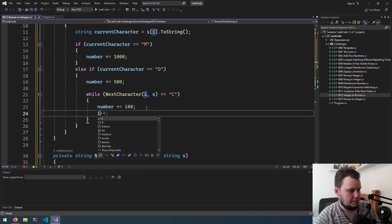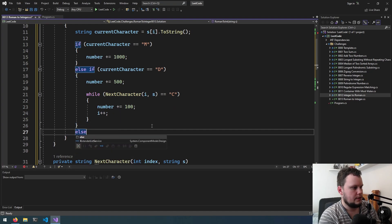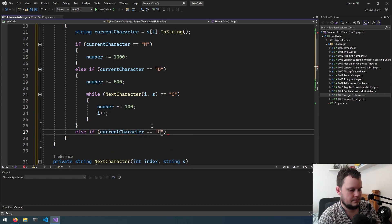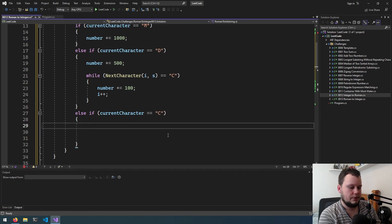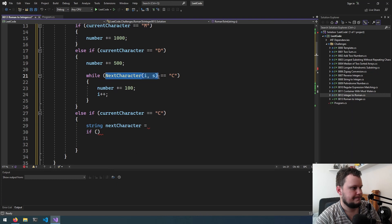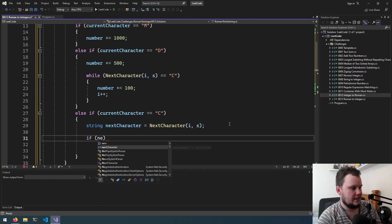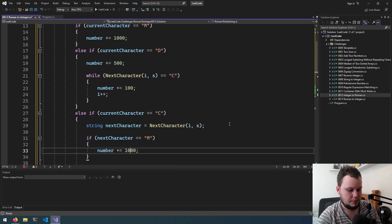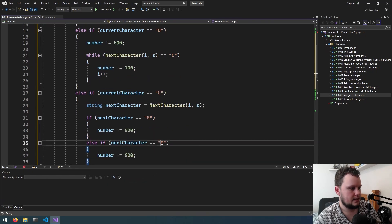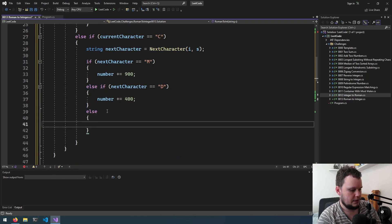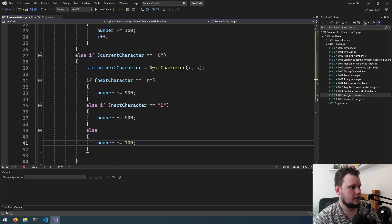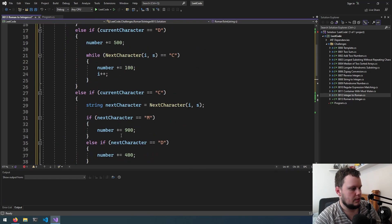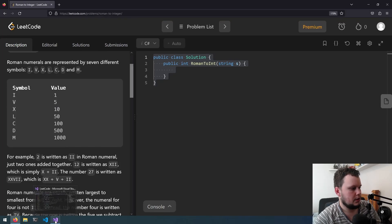Else if current character equals c, number plus equals 100. Actually no, this is where we don't want to do this straight away. So if it's c, we'll do string next character equals this. If next character equals m we will number plus equals 900, else if it's d 400, else it'll just be number plus equals 100.